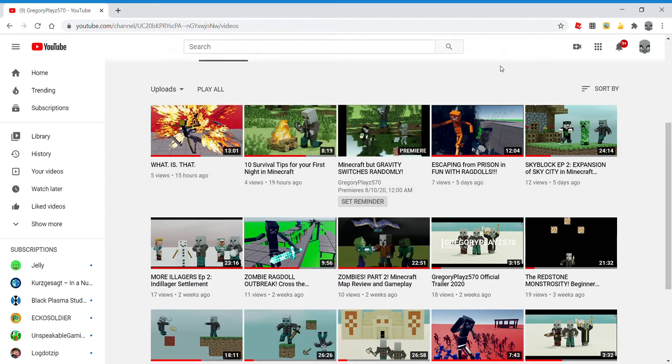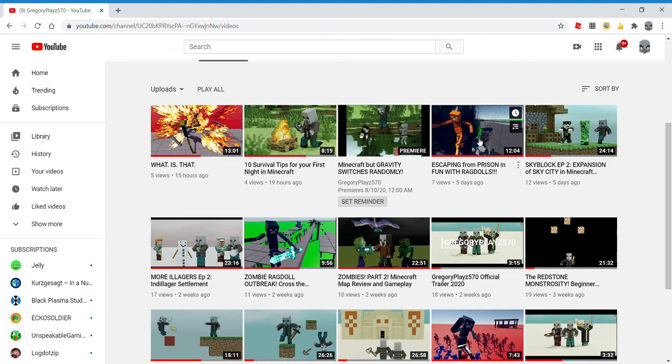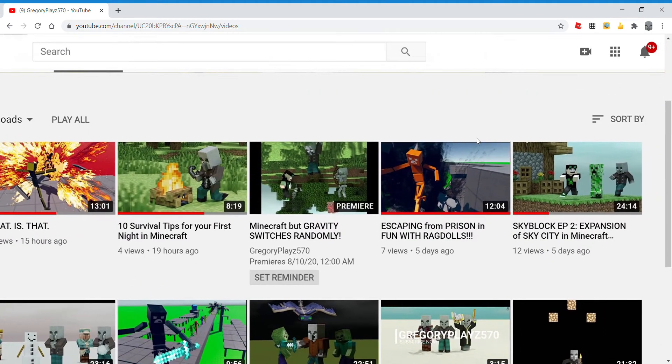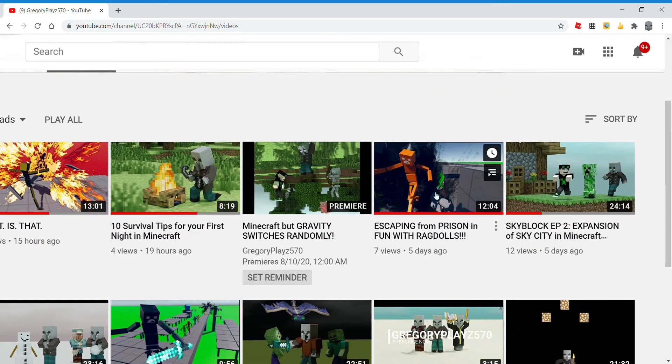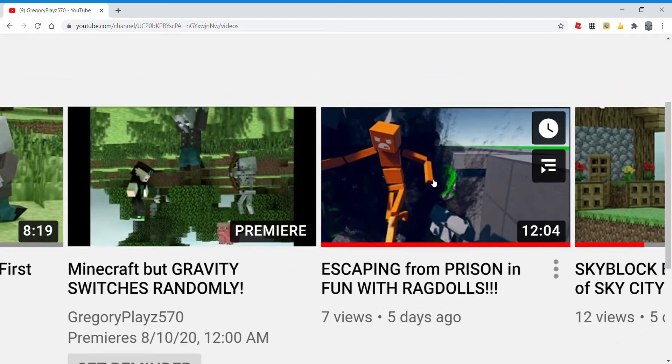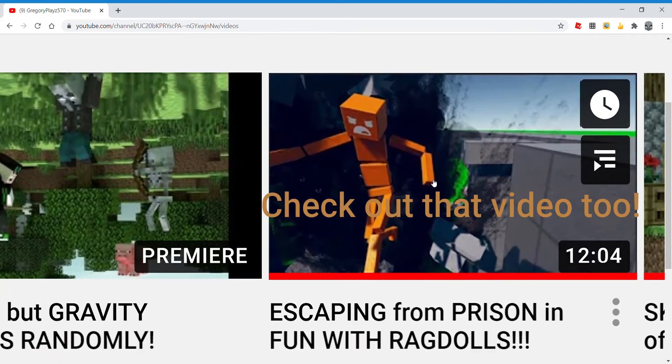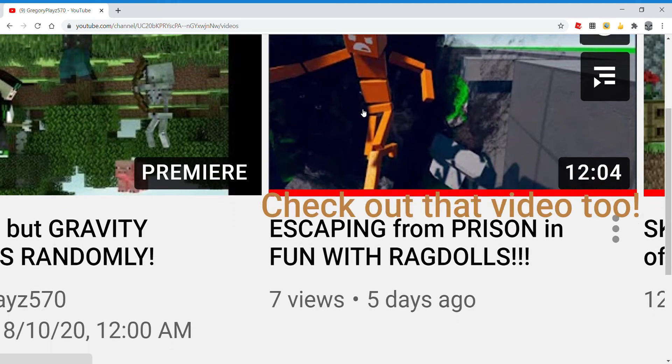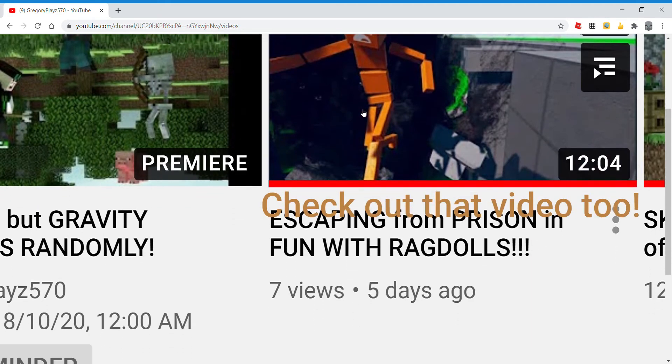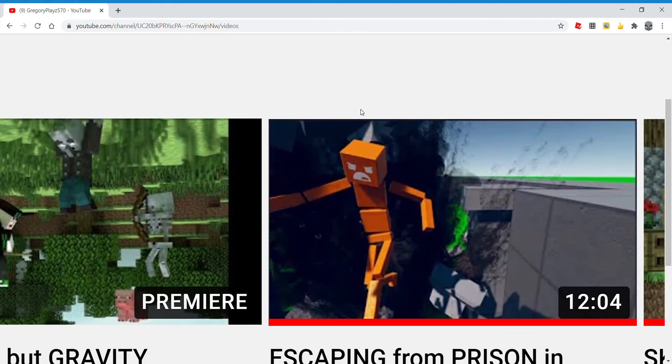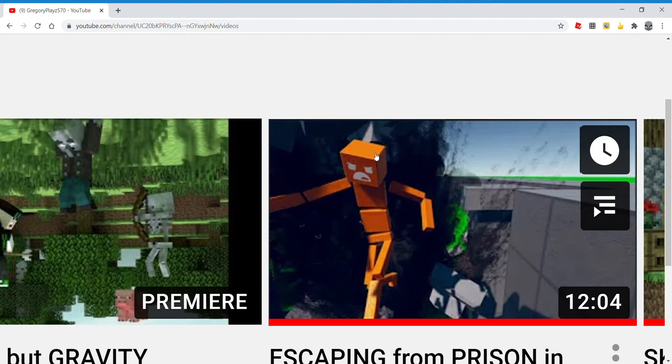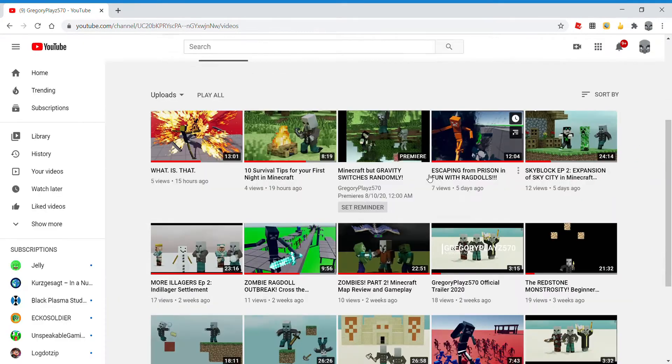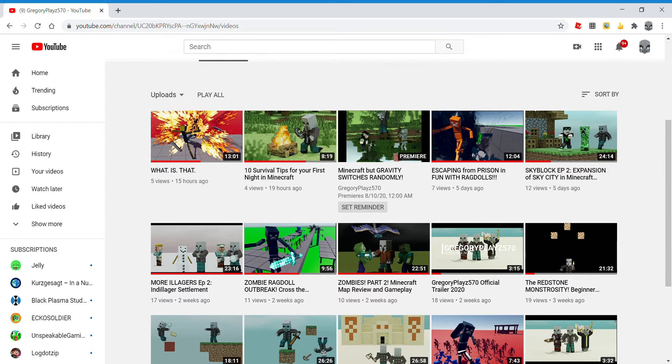First of all, we know what a ragdoll looks like. So let's take a look at our Escaping from Prison video. This video is a new one at the time I record, it only has seven views, but that's going to change. We can see that ragdoll right there. So let's open up a new Blender tab.